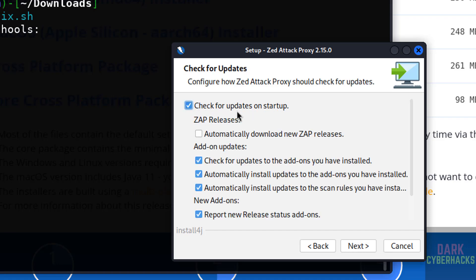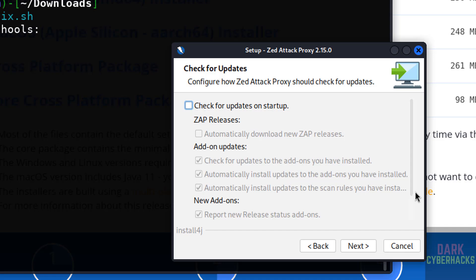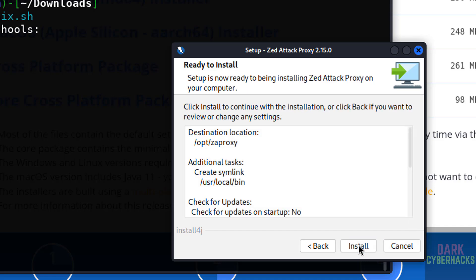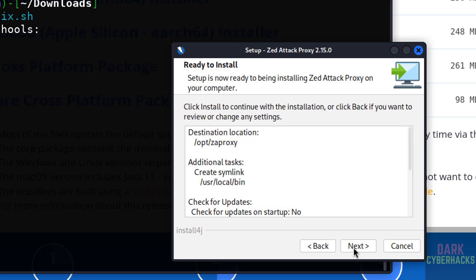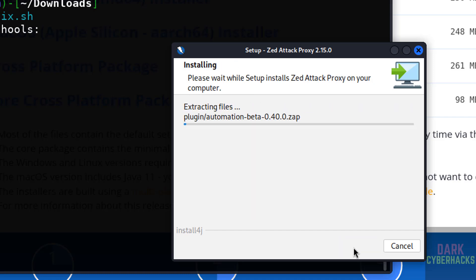See, check for updates on startup. I don't want that. Click on next. See, this is the installation summary. If you are okay with all the settings, you can click on install, or if you want to modify, click on back. Click on next.